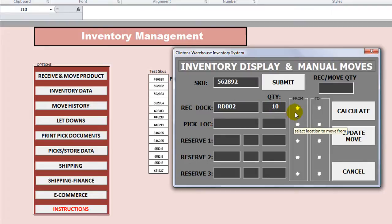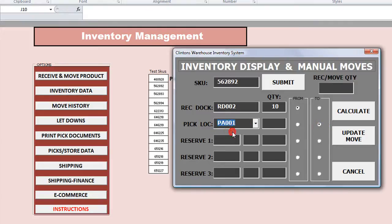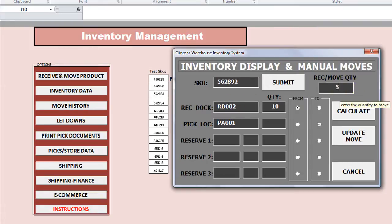Now this took a little bit of fiddling around to figure out. But essentially you click 'from' this location on this row, then 'to' — let's pick a location, let's pick PA001. We've got to type in here how many we're going to move. We have 10 in the receiving dock, so let's enter 5. We want to move 5 from here to PA001. If I click 'Calculate,' it'll show us a preview of what that's going to do.